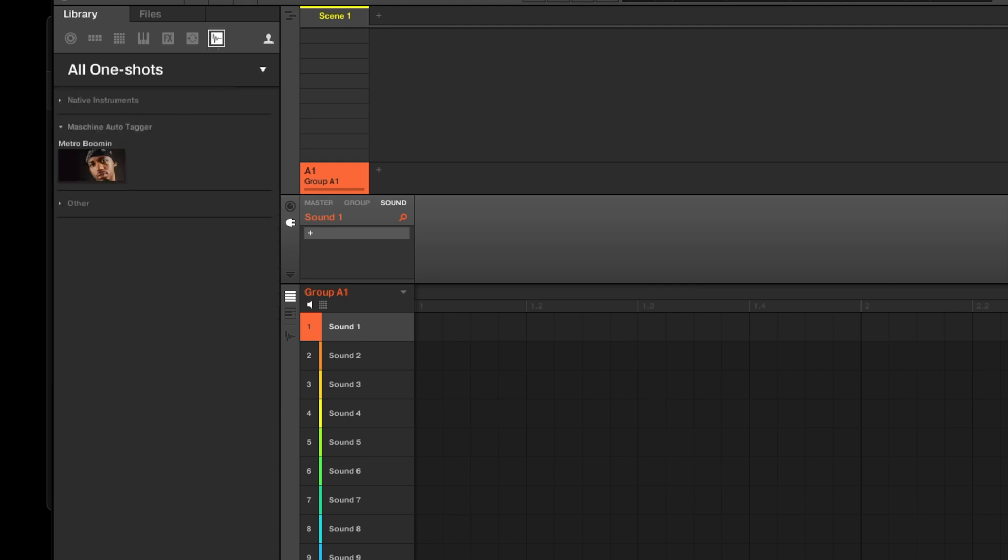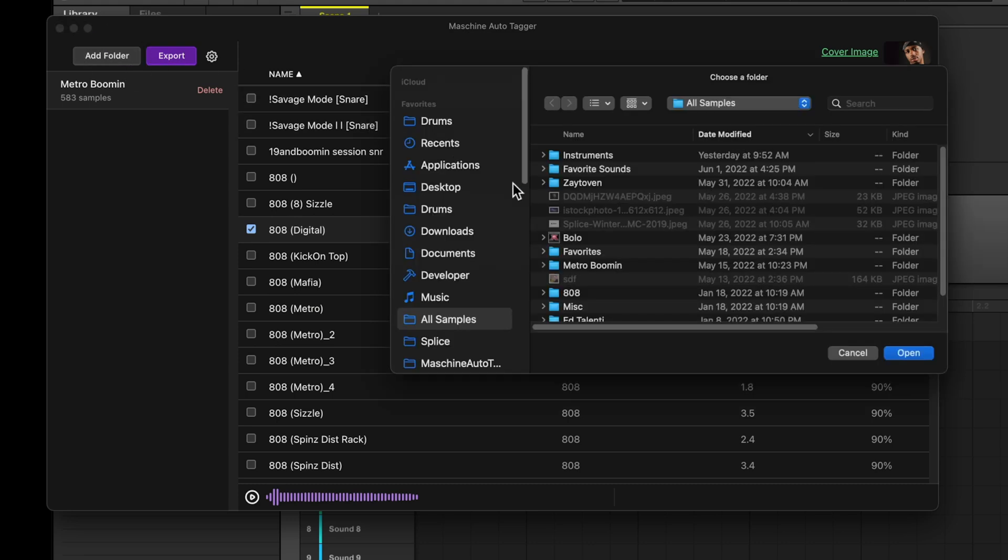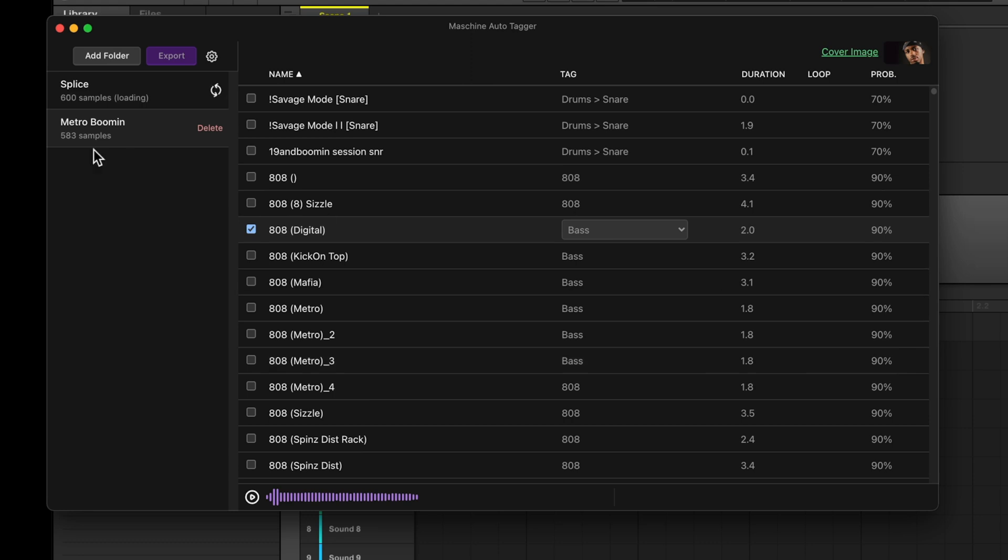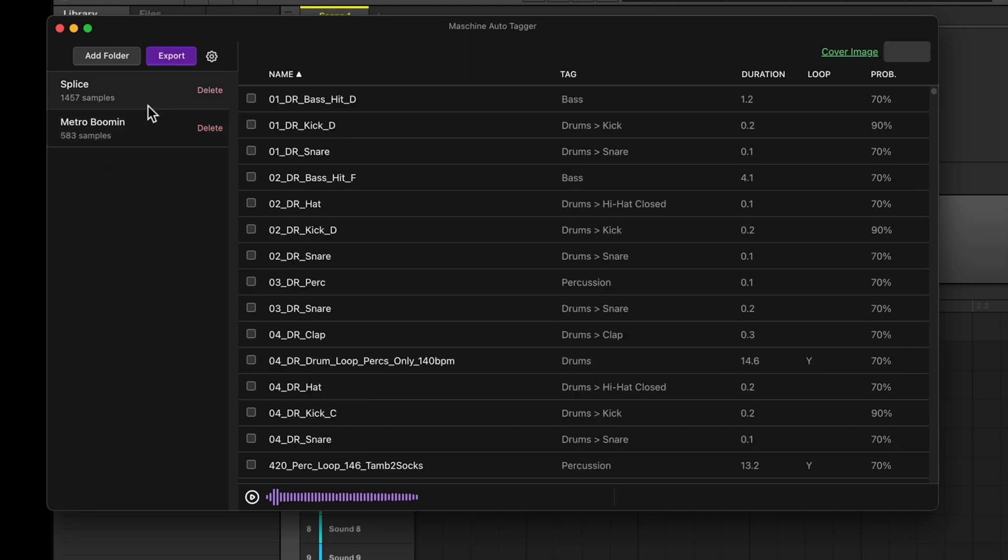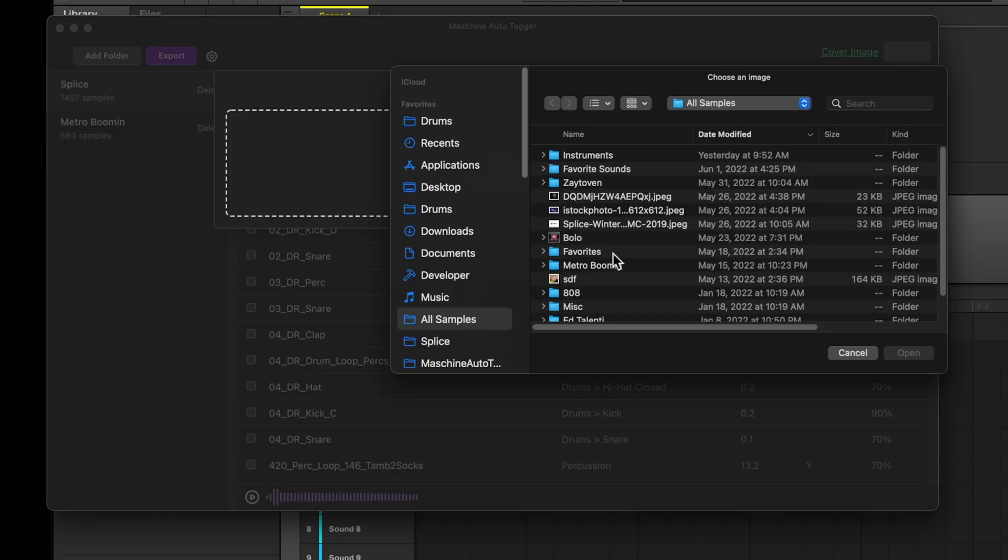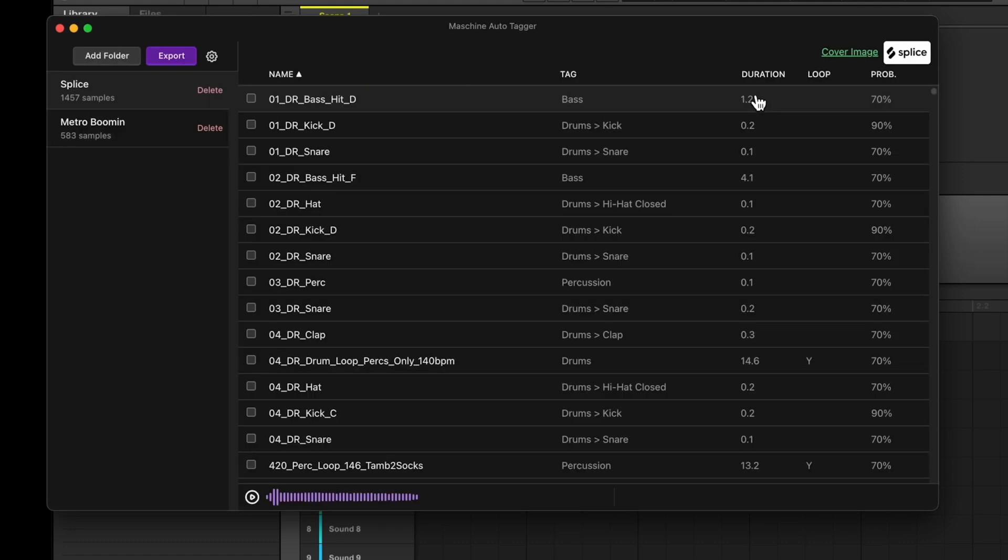Let's move back to the machine auto-tagger, and let's add one more folder. I'm going to add the splice folder. Let that scan. Let's also add a cover image for the splice folder. Crop this. Close it out.